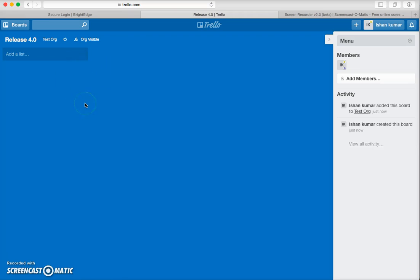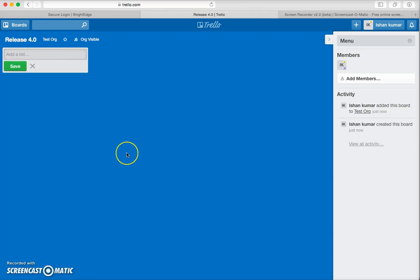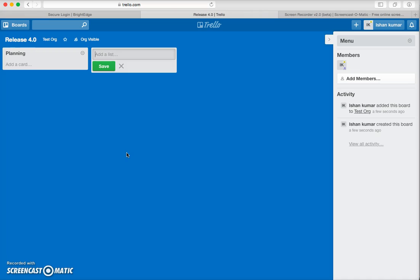Once you create a new board, this will be the landing page. A board holds lists, and lists hold different types of cards in which you will be tracking different project activities. Let's first create some lists — let's say Planning and then Development.